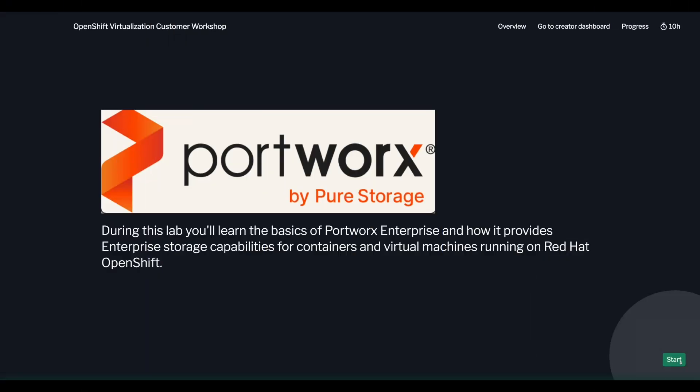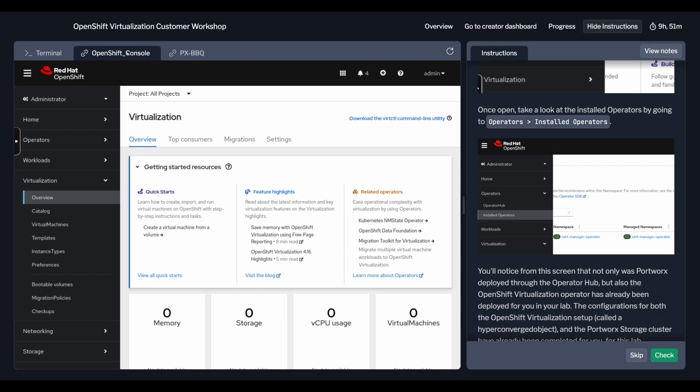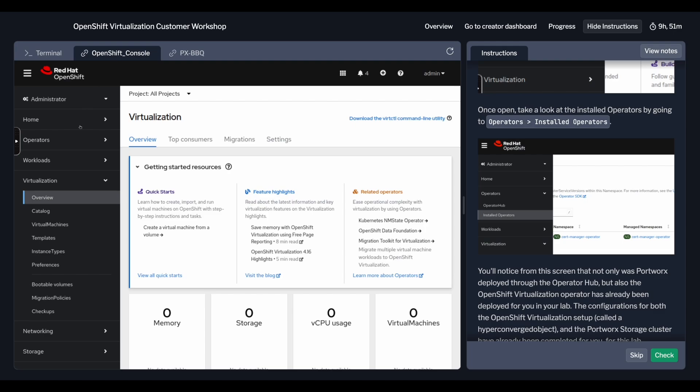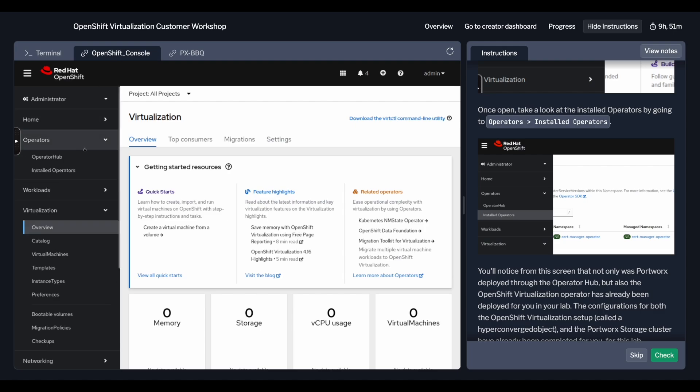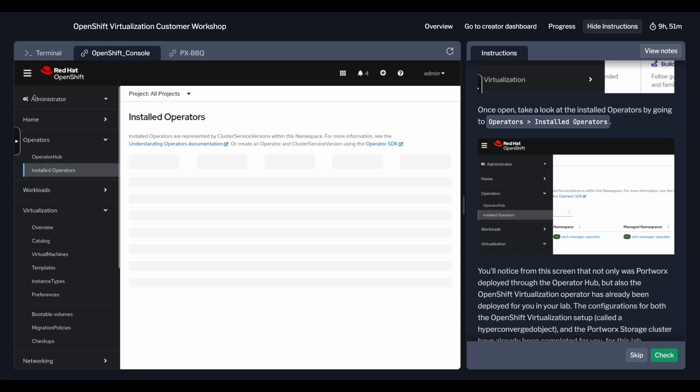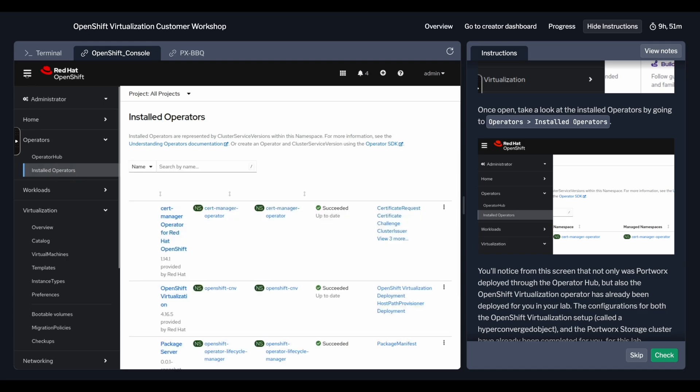With our hands-on labs, you'll get immediate access to fully pre-built environments featuring working OpenShift clusters, complete with OpenShift virtualization and Portworx pre-installed. There's no setup required, just log in and start learning.